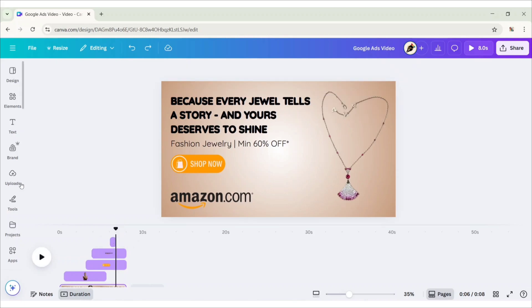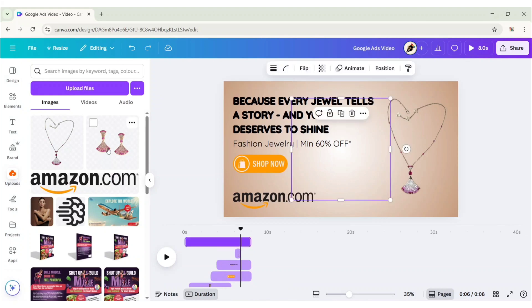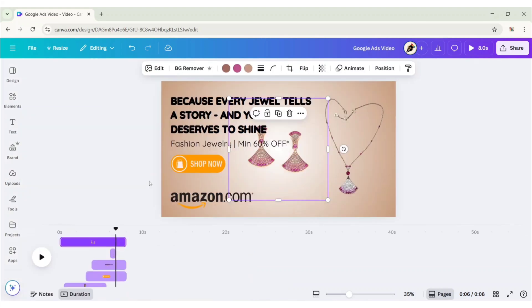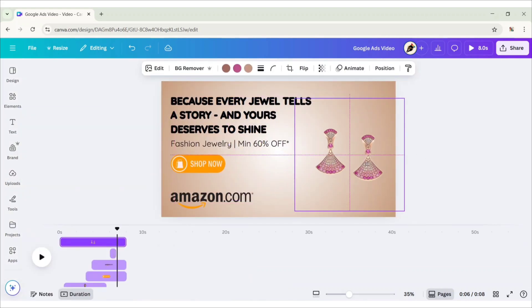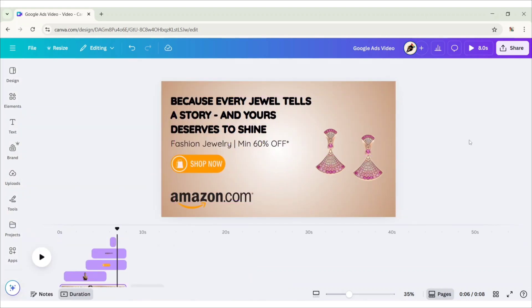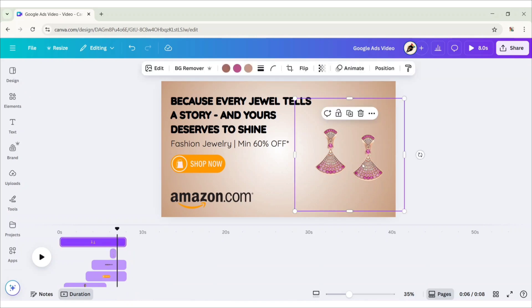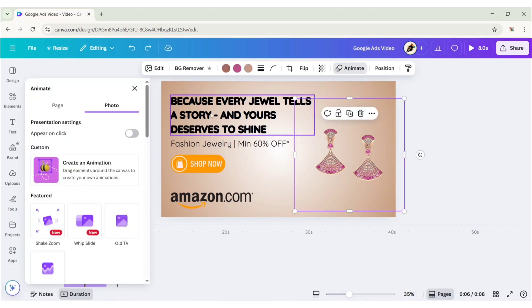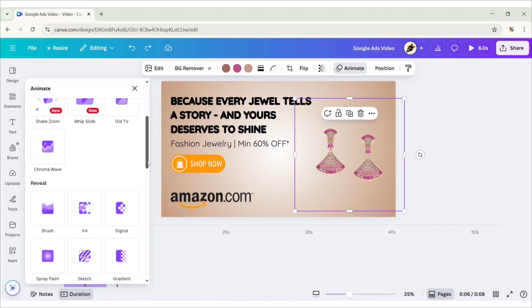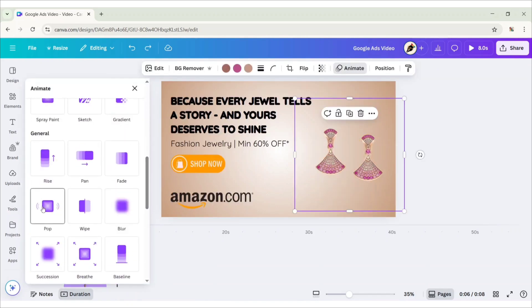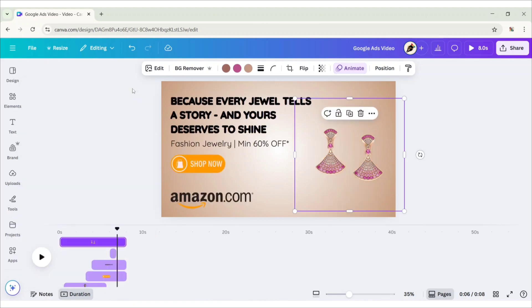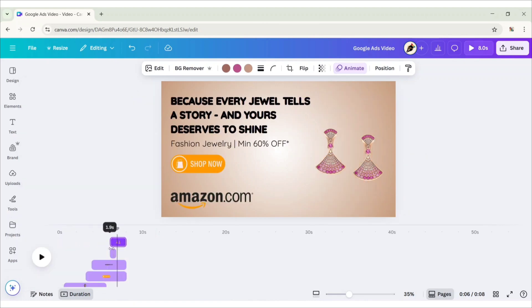The same way, add another image. Apply pop animation. Adjust the timing sequence.